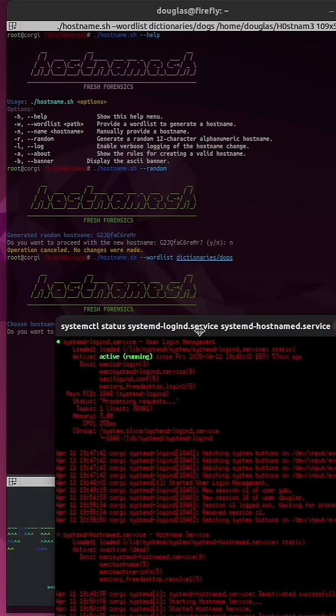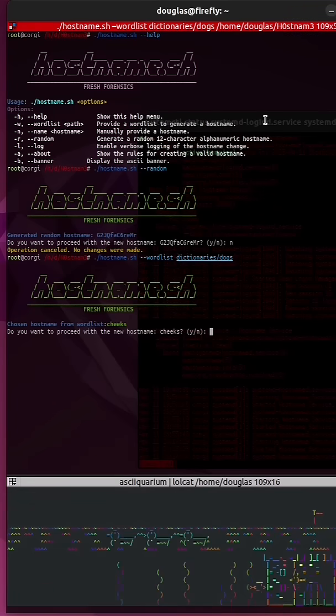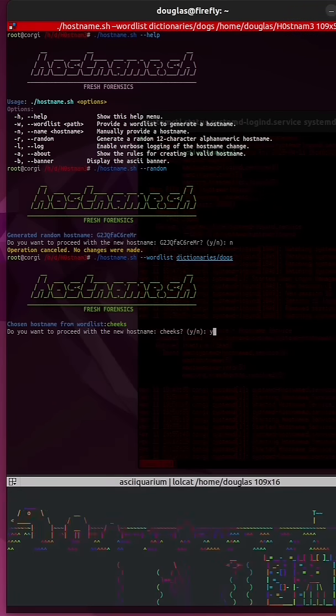Hit enter. Here's the X term shell. Thank you for cleaning up the oatmeal. It'll ask me if I want to proceed with the new hostname. I'll do Y for yes.